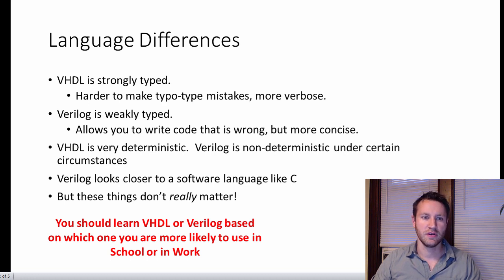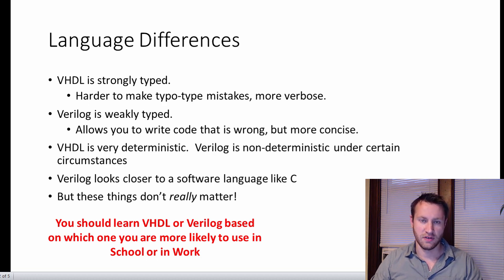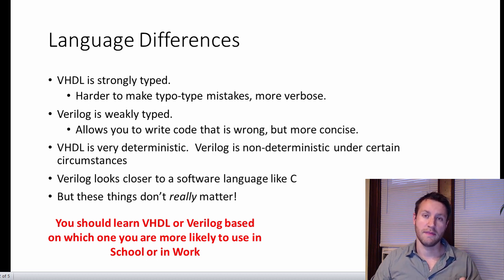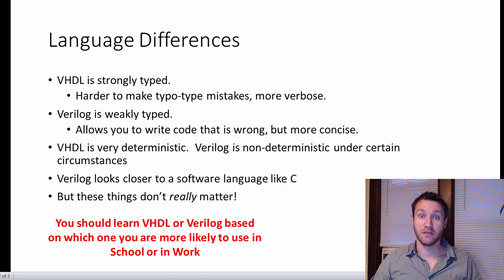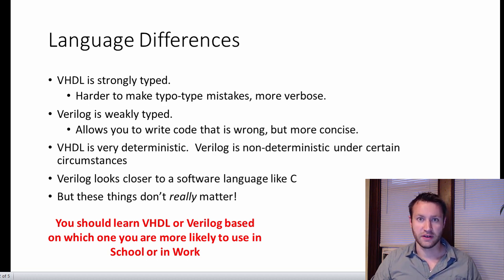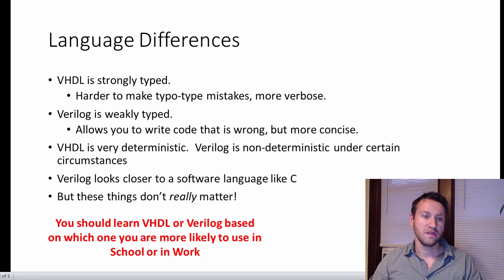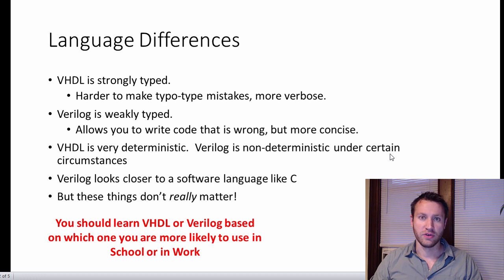VHDL is strongly typed. Strongly typed means that in order for you to assign signals to each other, you need to match everything — not only the type of the assignment, but the width of the assignment. For example, you can't assign an integer to a standard logic vector without some type conversion, and you can't assign a 5-bit standard logic vector to a 4-bit standard logic vector. You need to be very explicit with the width and the type. So it's harder to make typo mistakes, but that requires more coding.